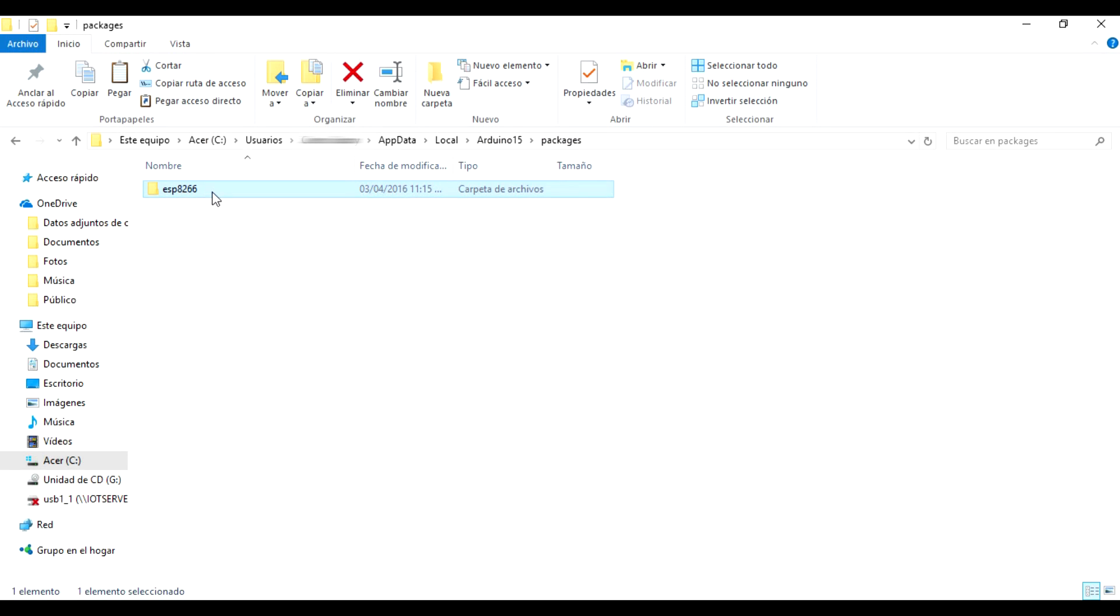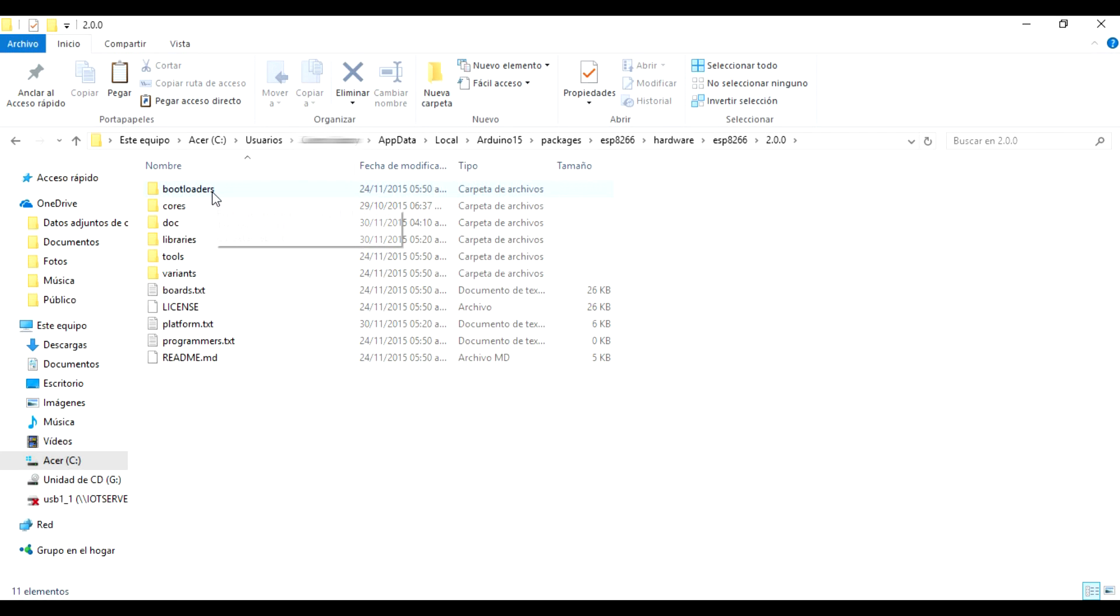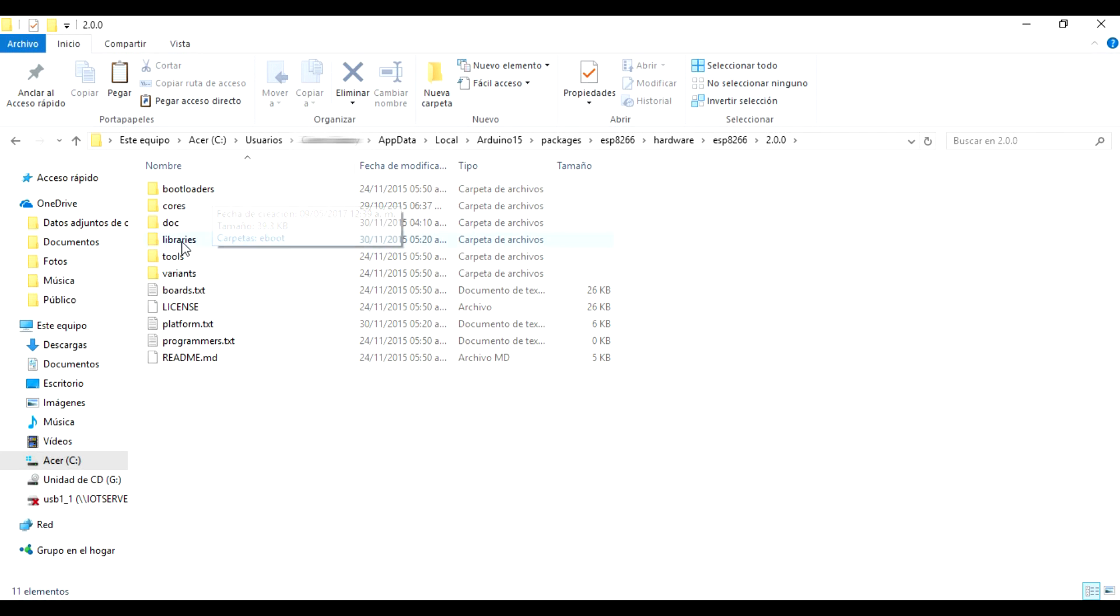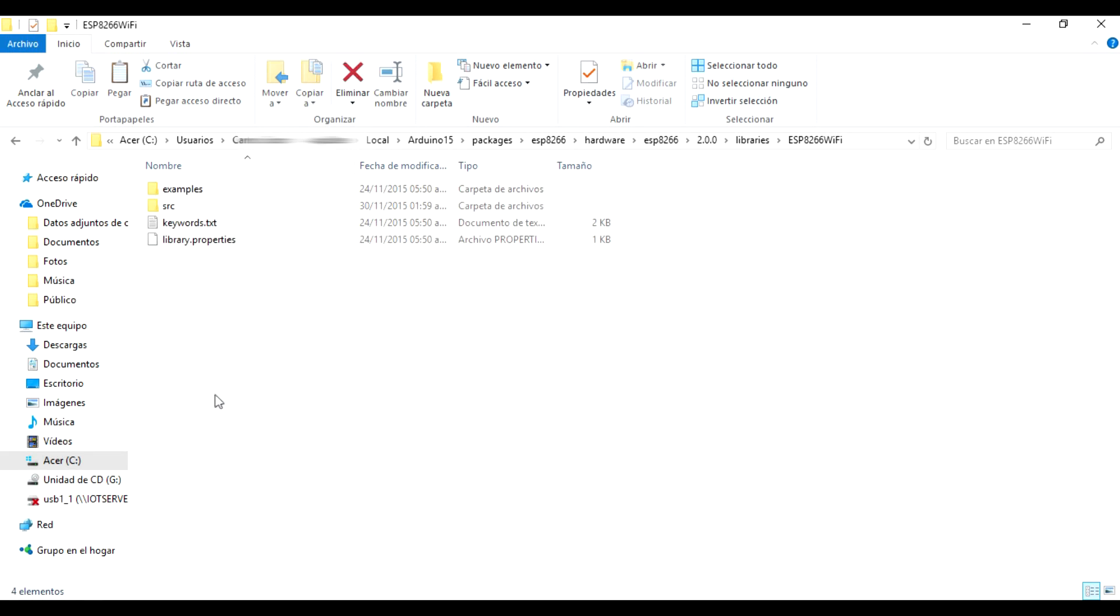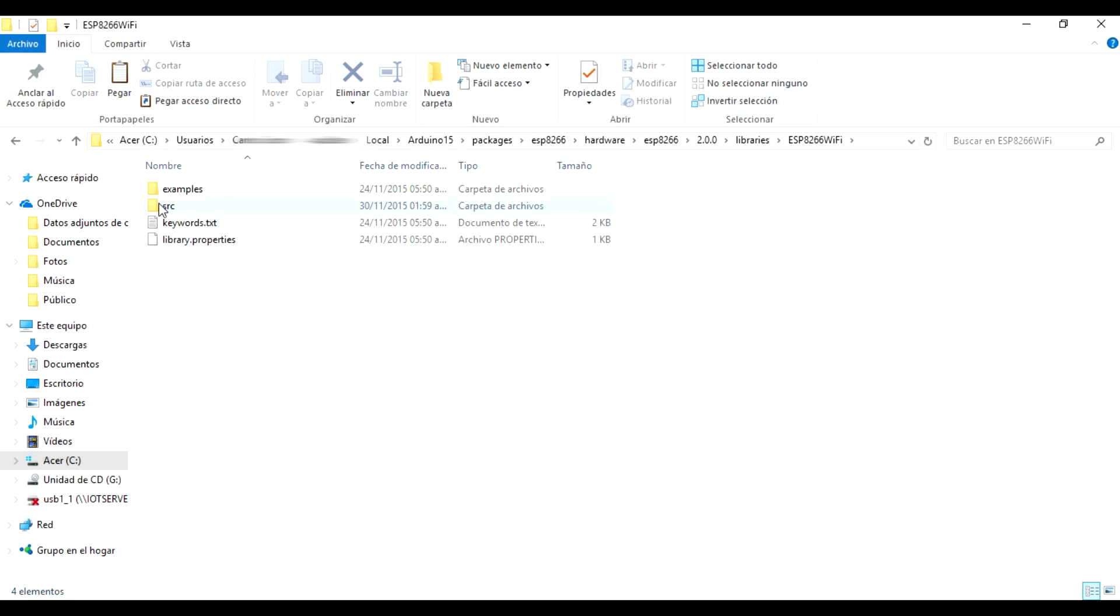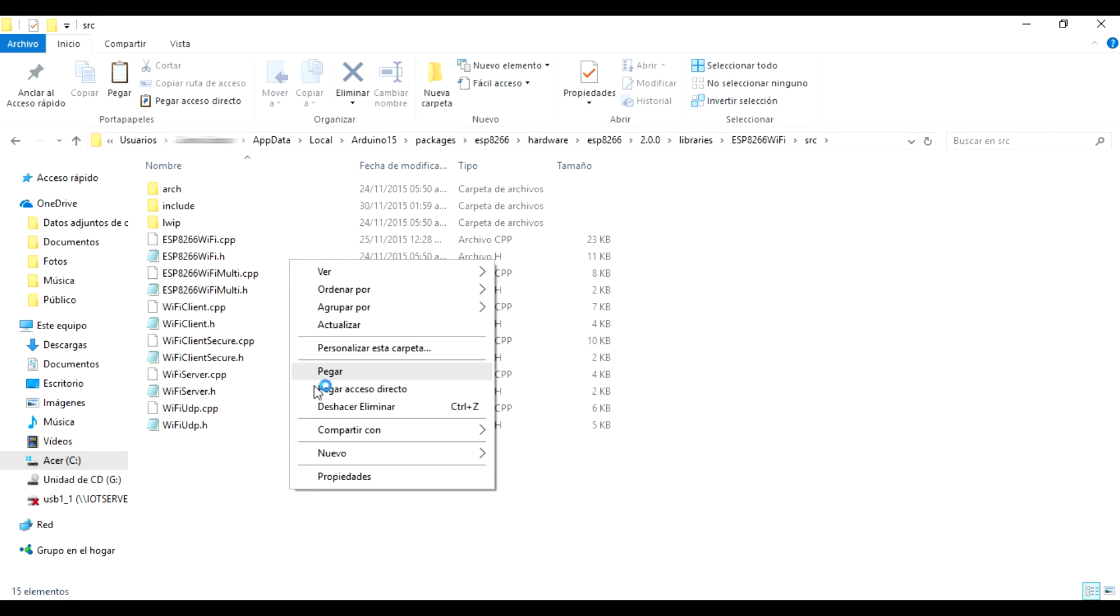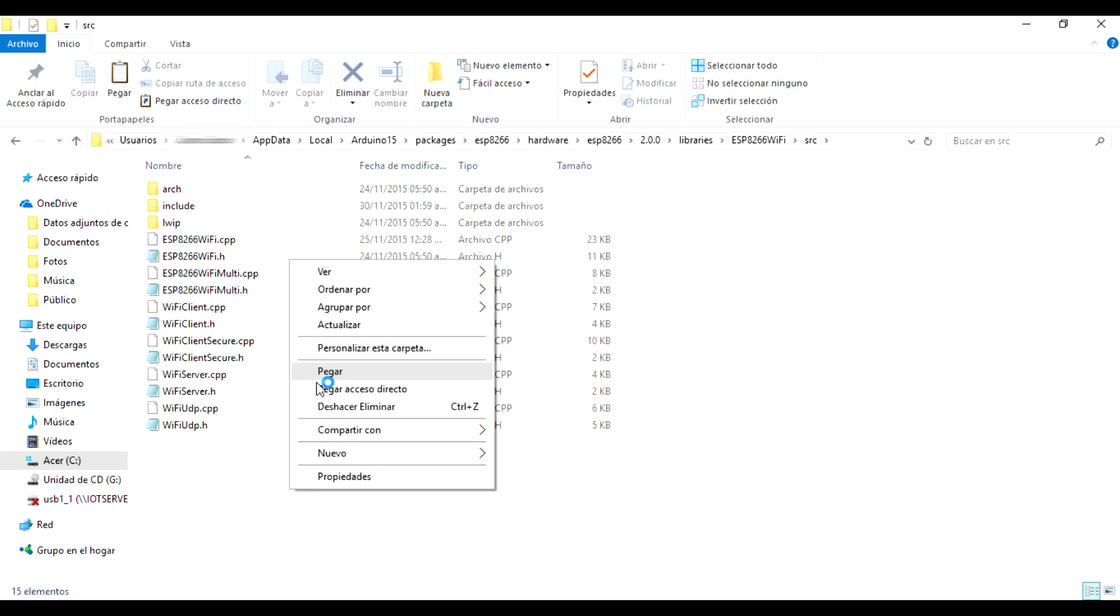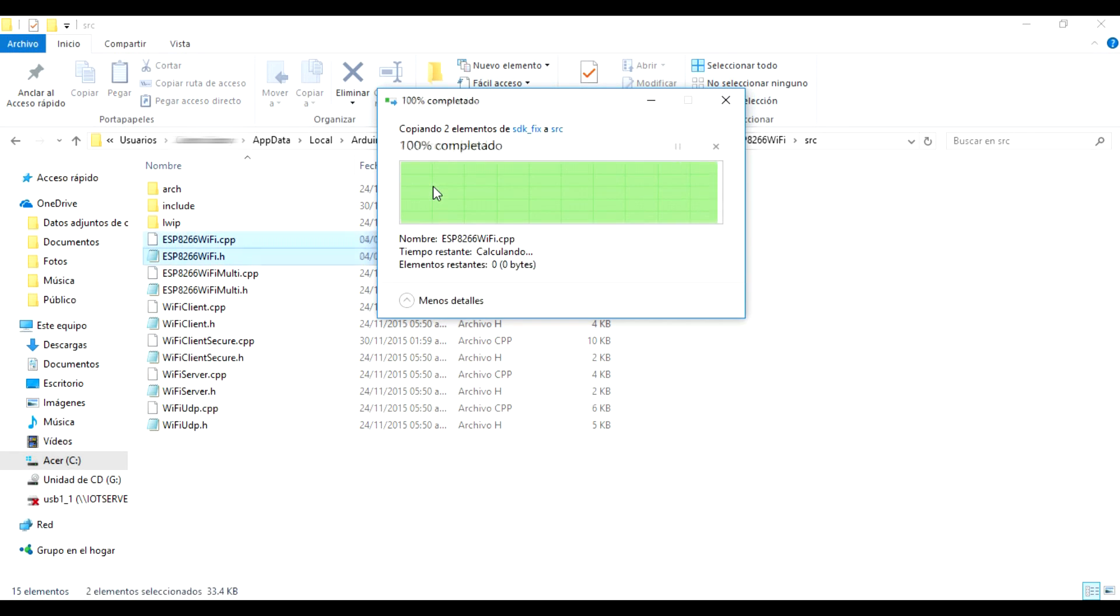We follow the following route to the folder with the files previously copied and we replace them.